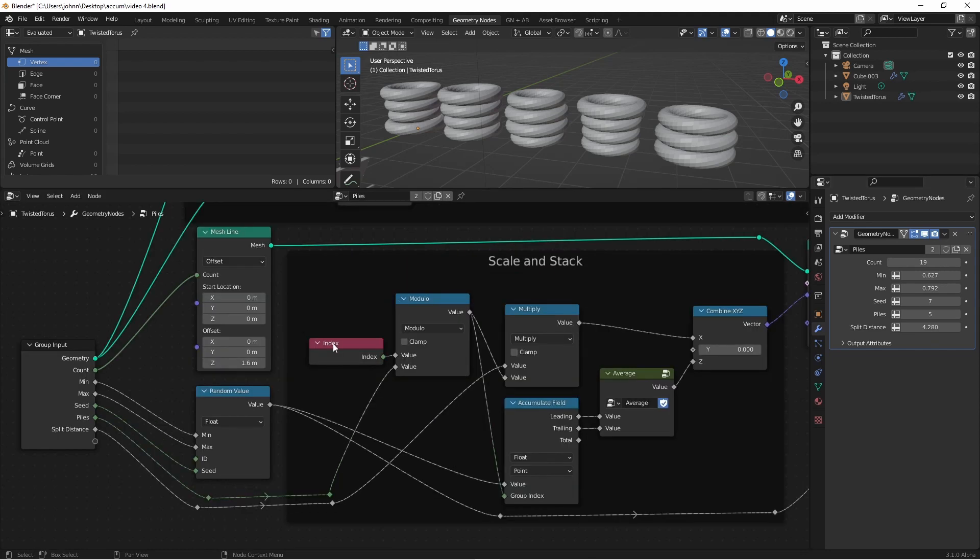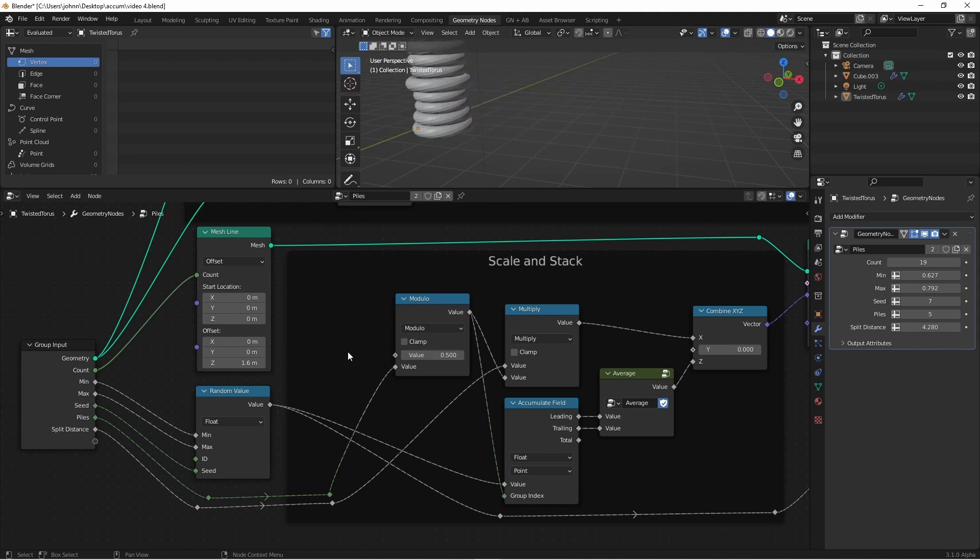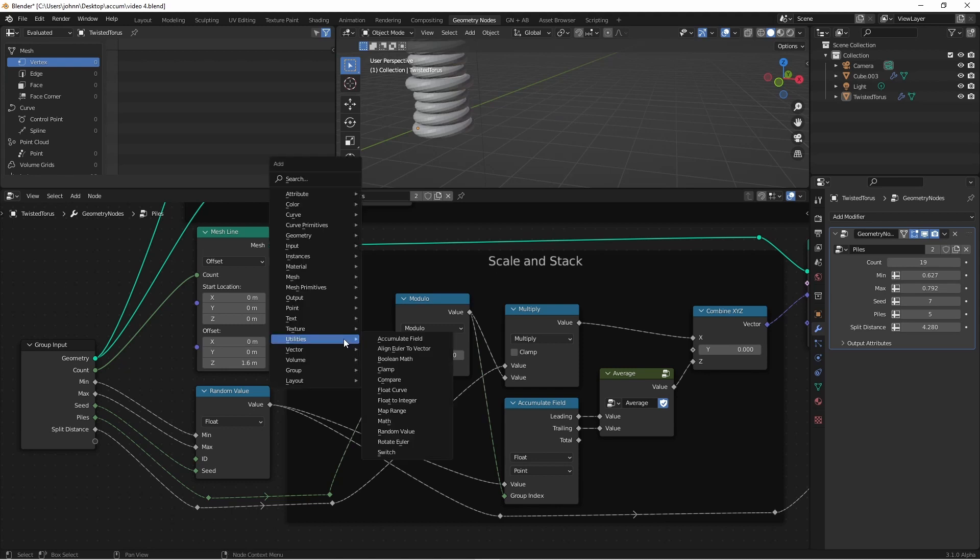Because we're using the index to drive our modulo, the rings are placed sequentially. So instead of taking the modulo of a sequential number, we took the modulo of a random integer, we would get a different number for each ring that isn't sequential. So I'm going to delete my index node and I'm going to add a random value node.